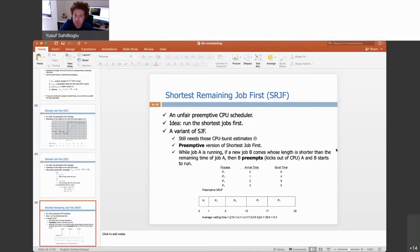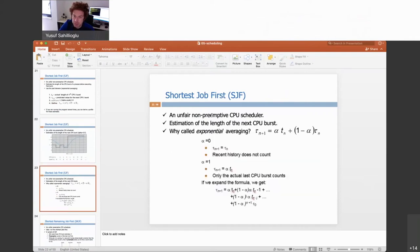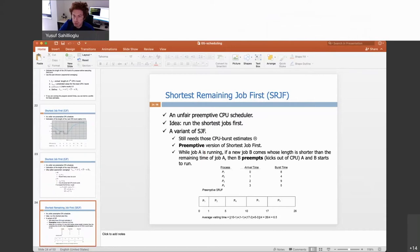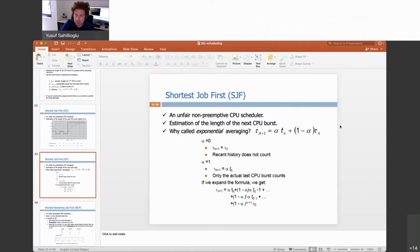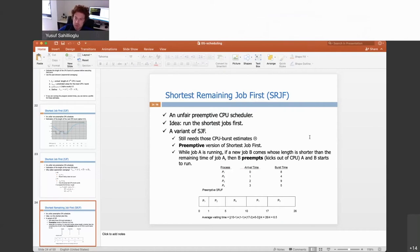A variation of SJF is Shortest Remaining Job First (SRJF). The key change is that it becomes preemptive: if a new process arrives whose burst length is shorter than the remaining time of the currently running process, the new process preempts the current one. This non-voluntary leaving of a process from the CPU is called preemption — hence the algorithm is called preemptive SJF or SRJF.